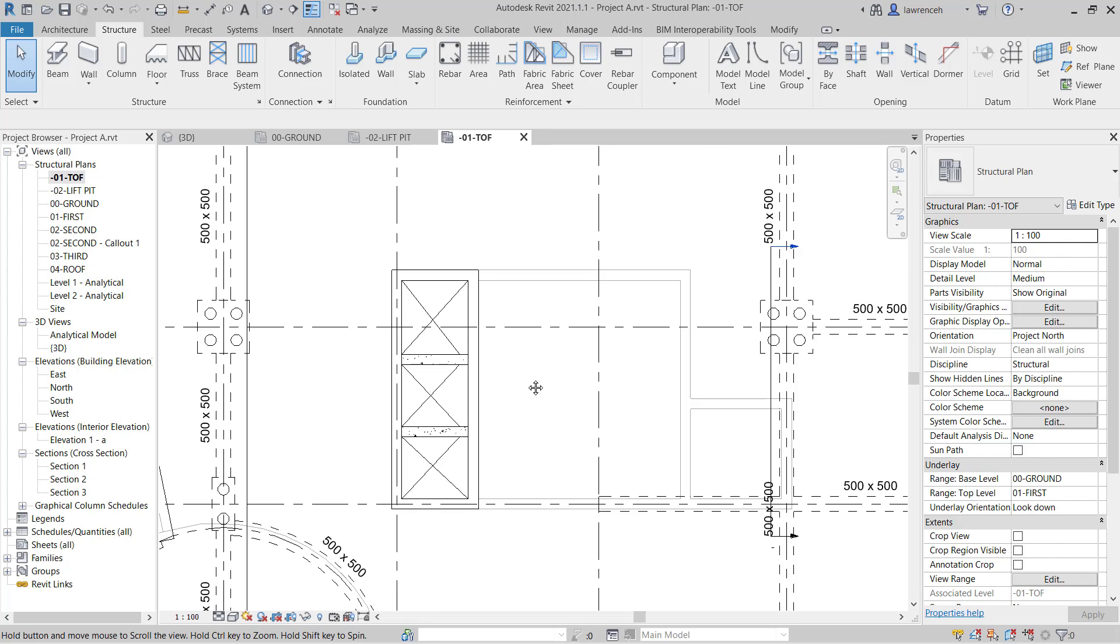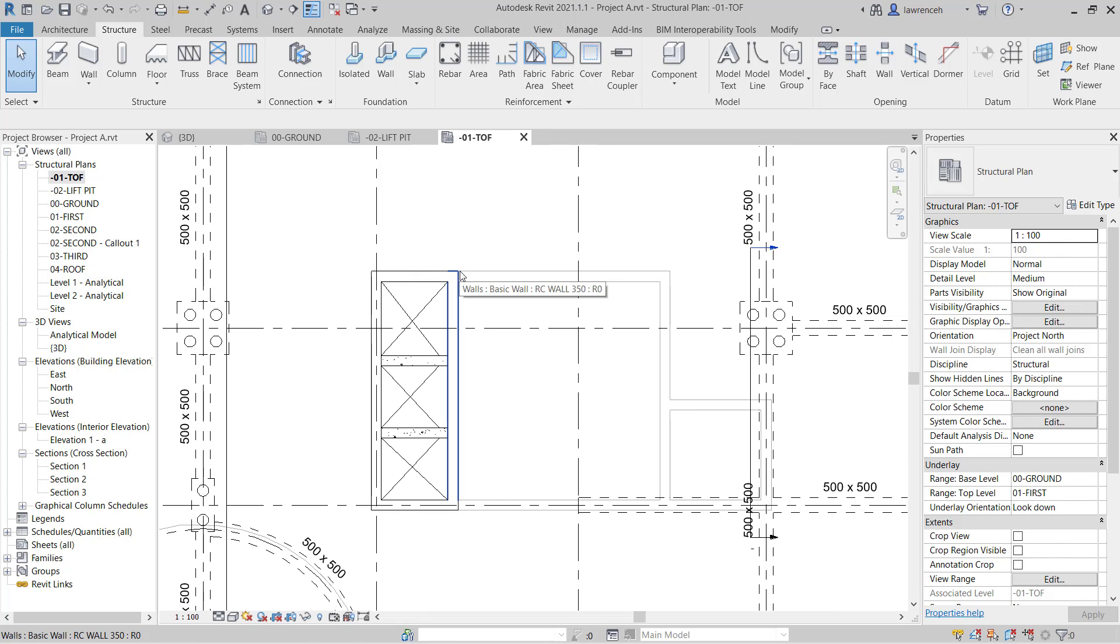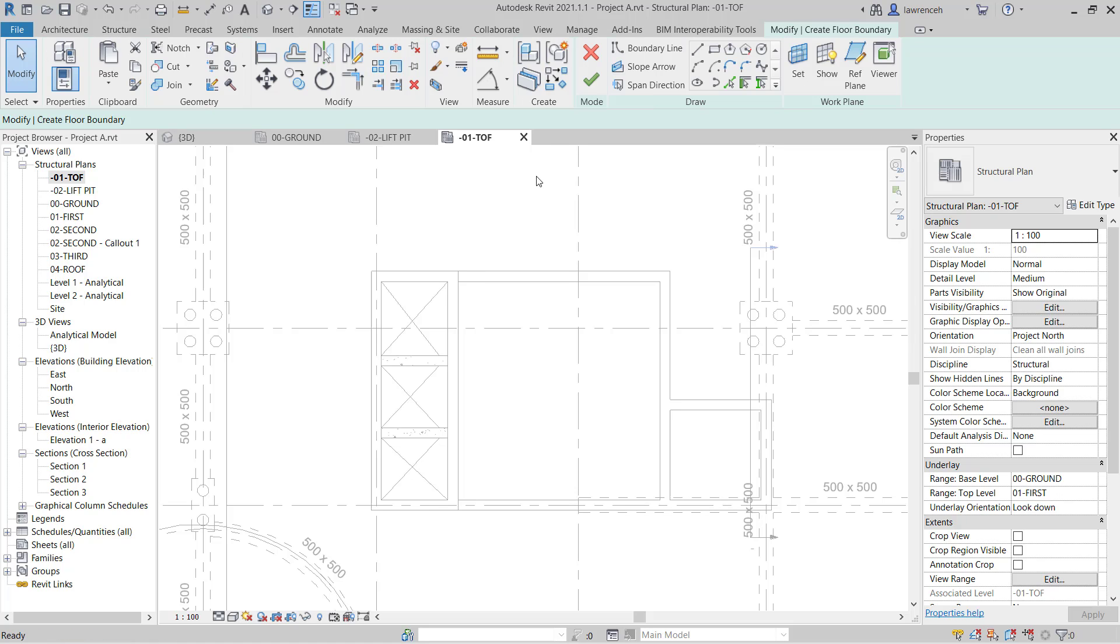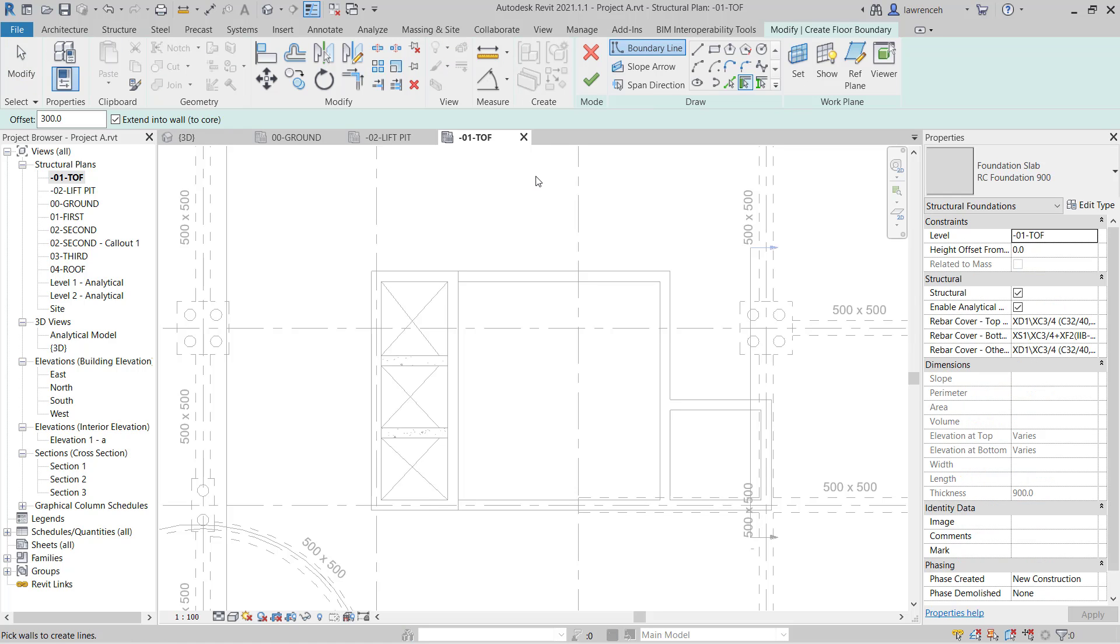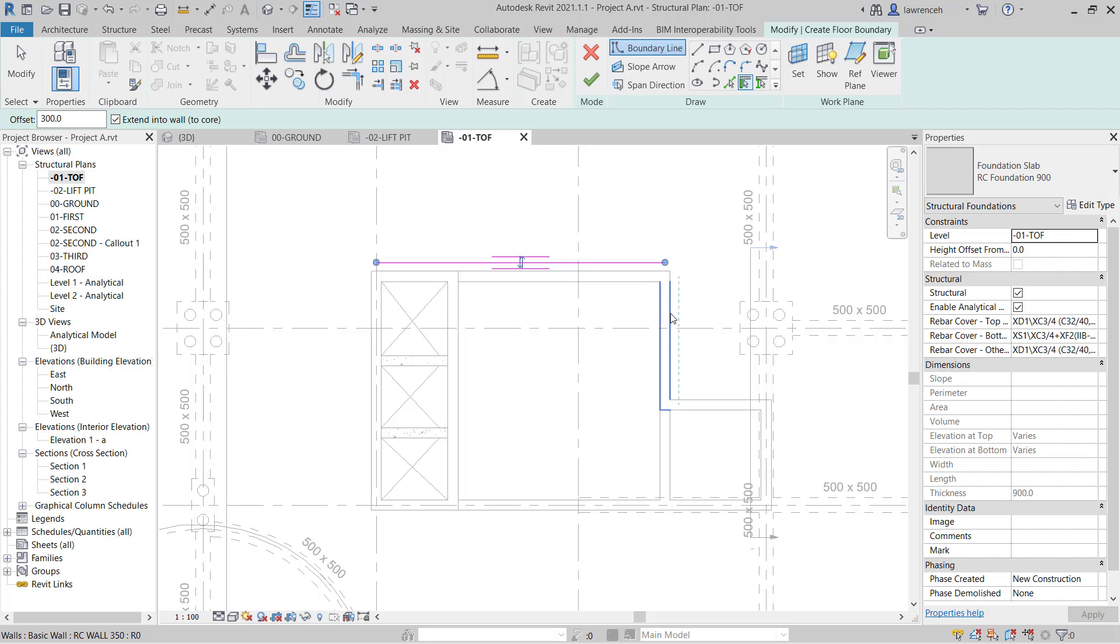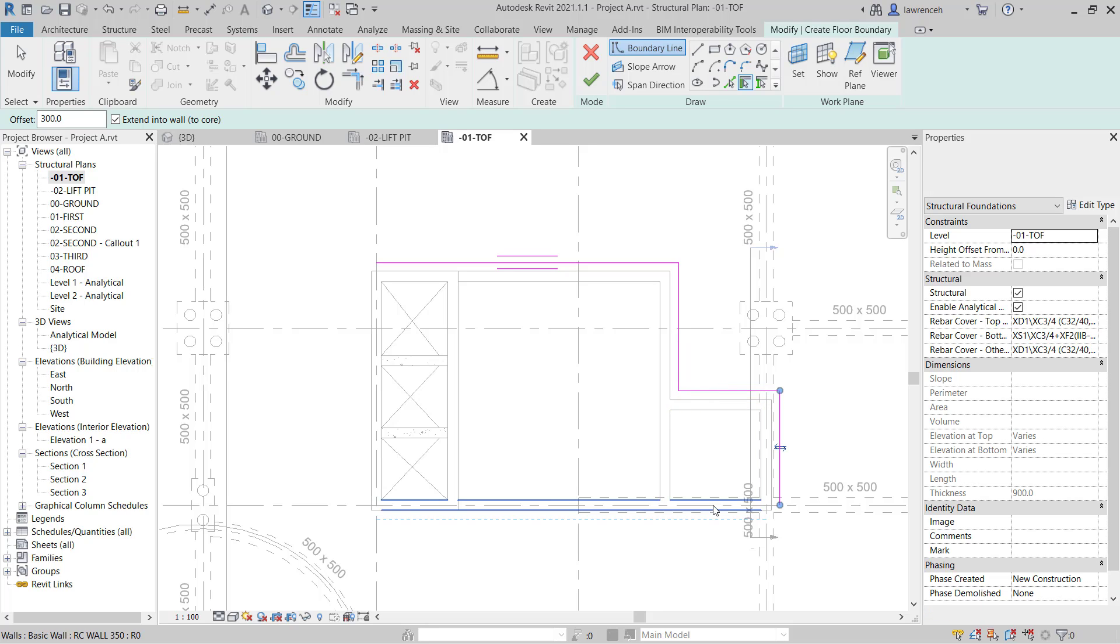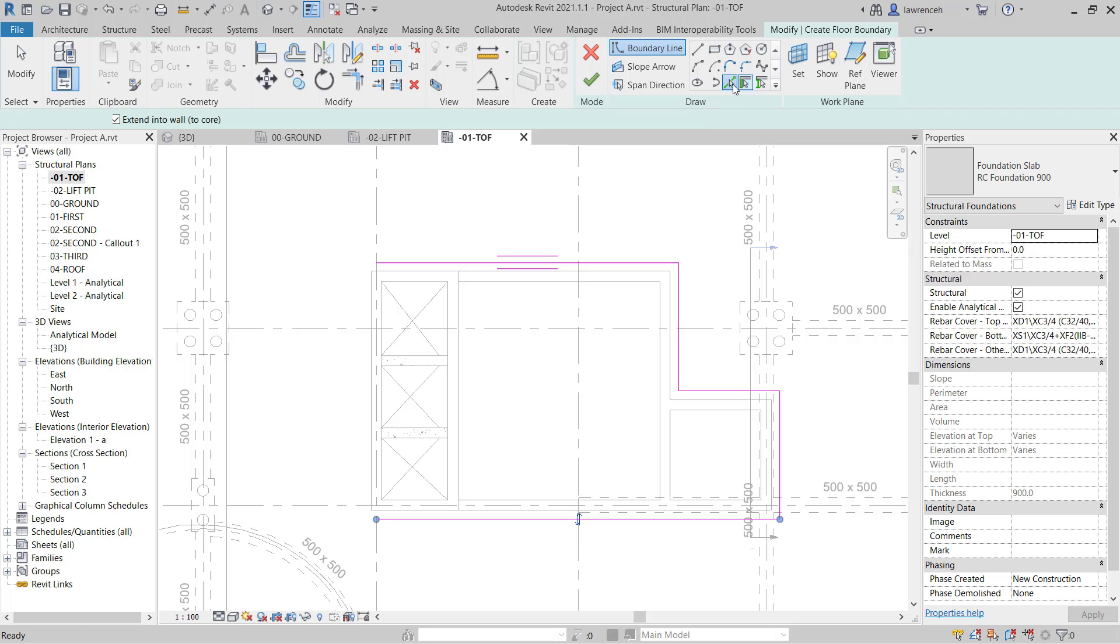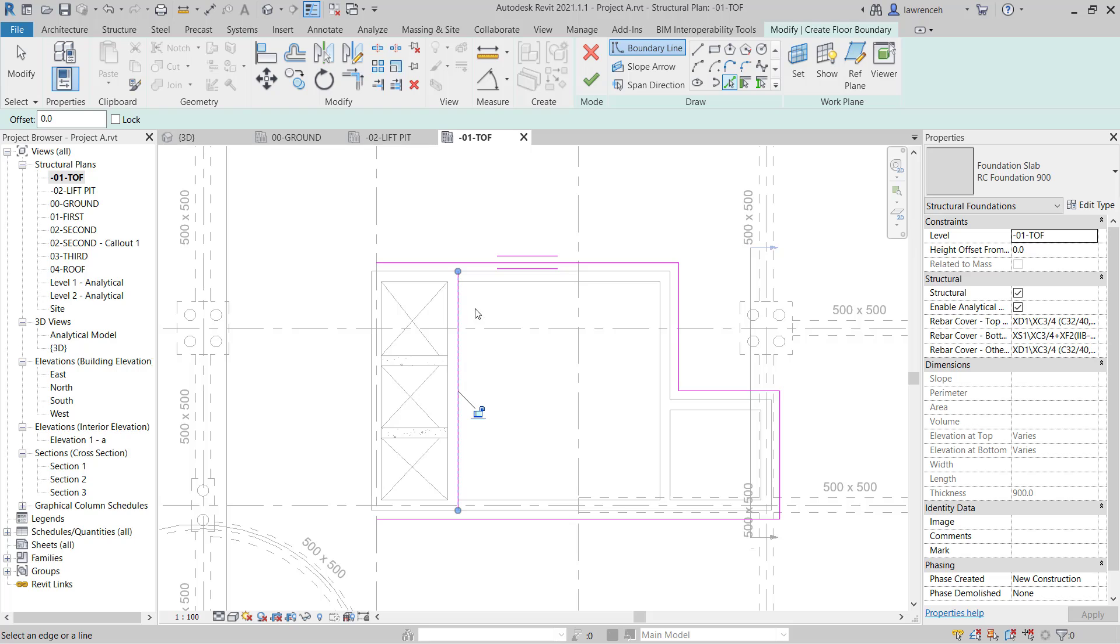Now I just want to have a foundation slab that's going to go around the rest of the core area. To do this, we'll go back to the structure ribbon and select slab again. I'm going to use pick walls and here I'm going to retain the 300 millimeter offset. Now I can just start to pick around this area here. Now, of course, here we want to make sure that the foundation slab actually terminates on this edge here. So this time I'm going to use pick lines and I can pick this line here. Now I want to make sure that it's trimmed.